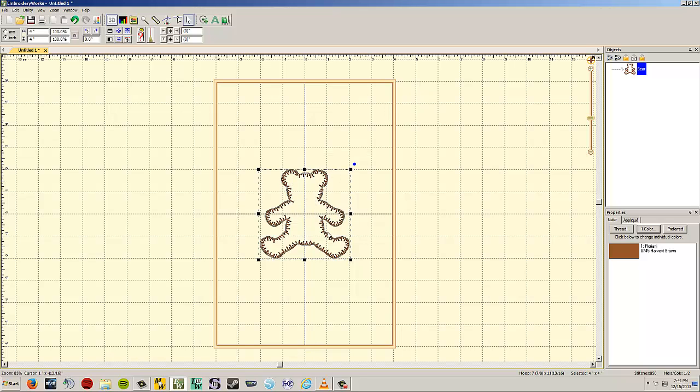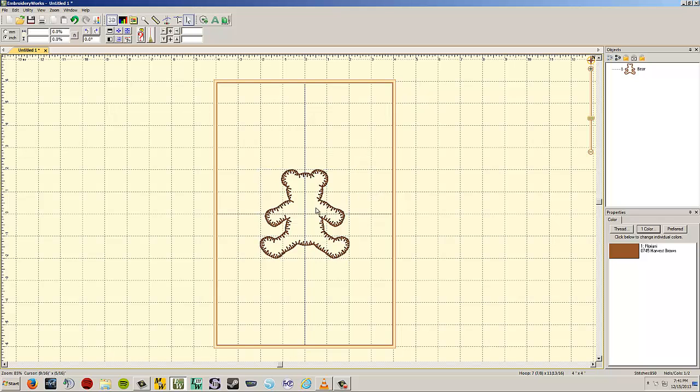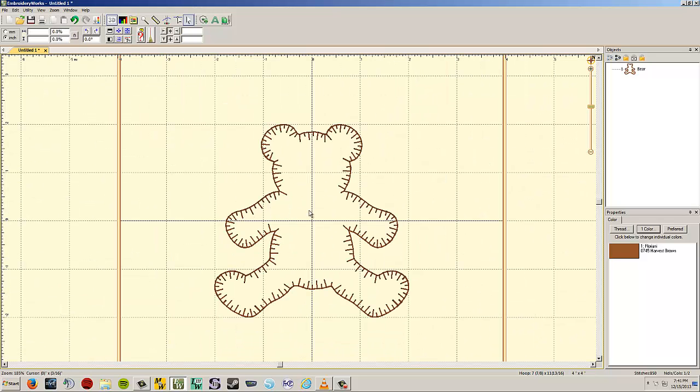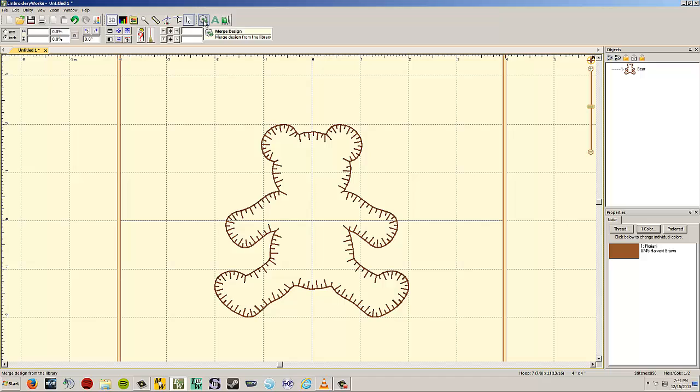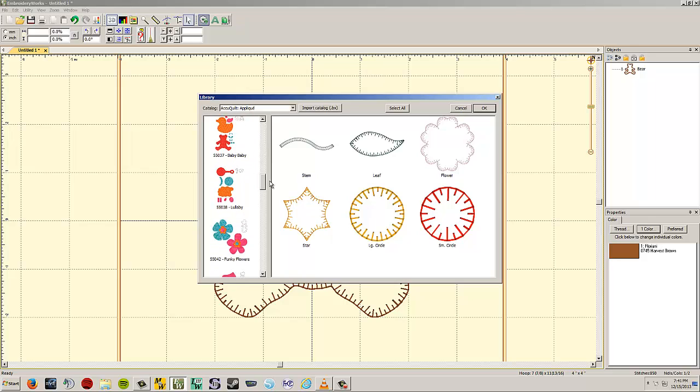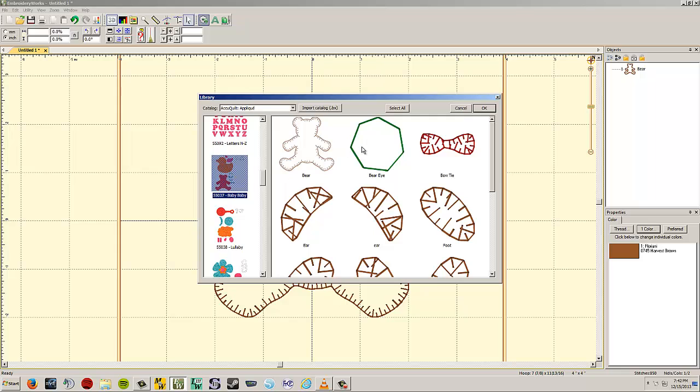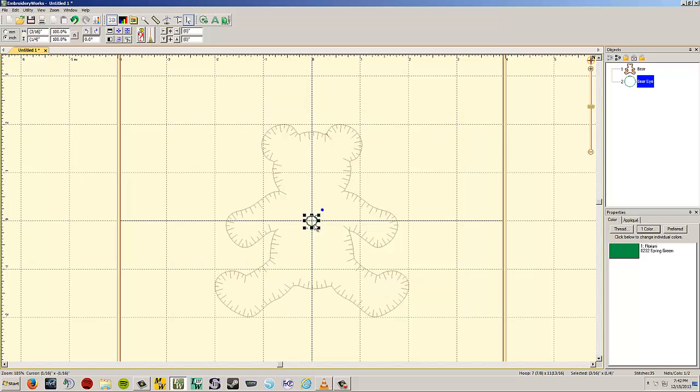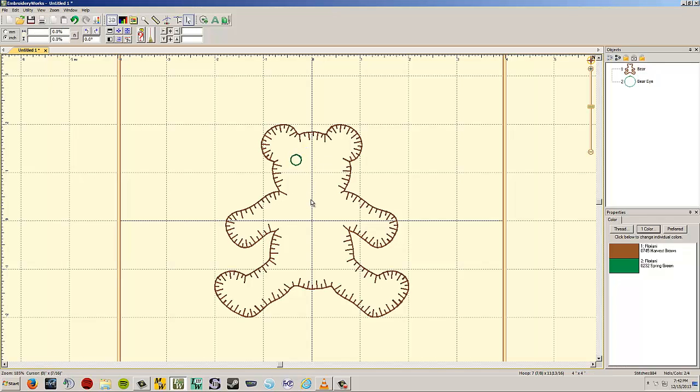My bear just shows up right in the middle of my screen. It automatically centers it right in the middle of the hoop. This is it. I could save this and I'd have this shape of this bear ready to go. But we want to build the rest of the bear. I'm going to zoom in a little bit so we can see everything. I'm going to go up to the Merge Design button again. Now, it doesn't remember where we were. So we have to scroll back down to Baby Baby.